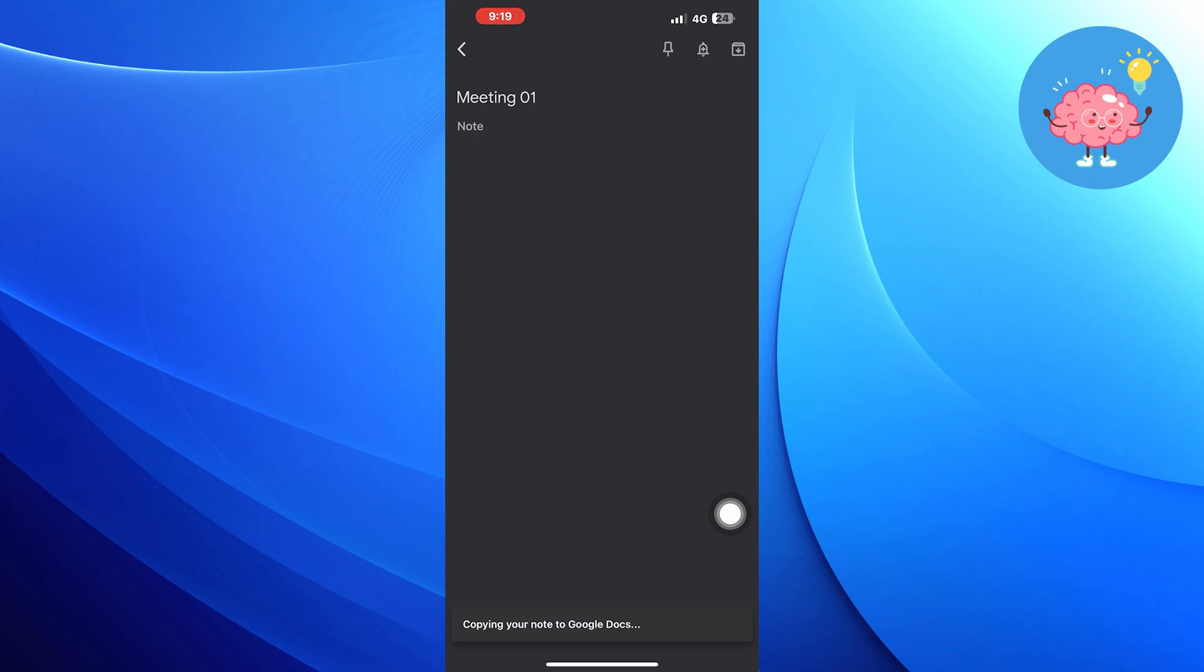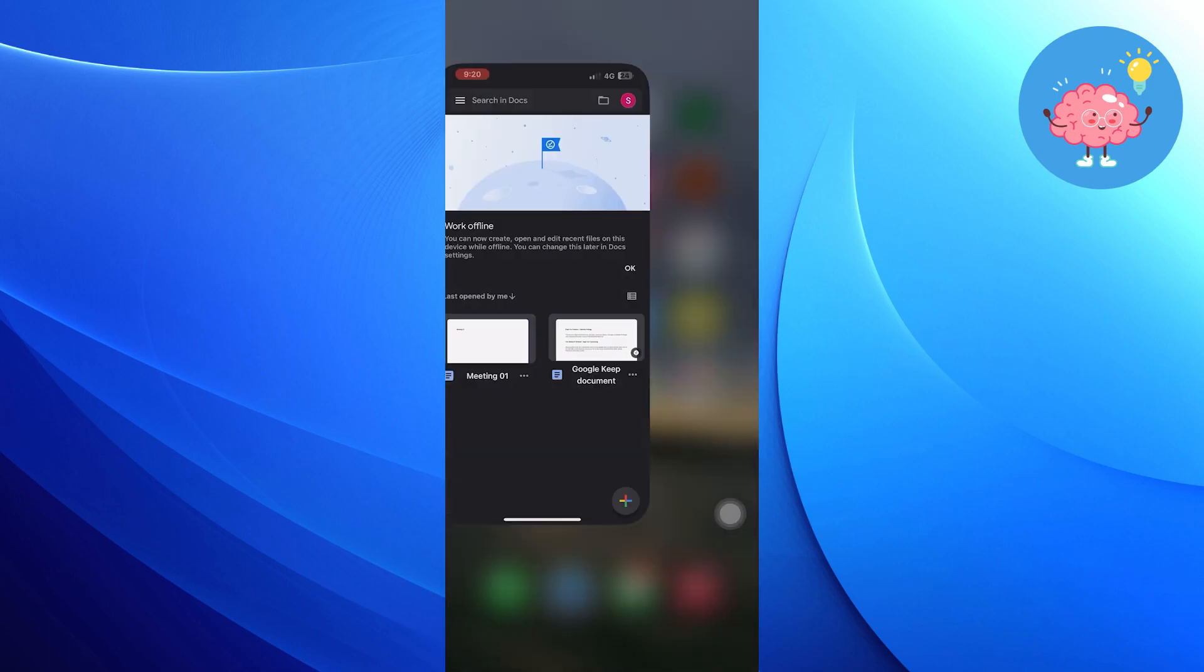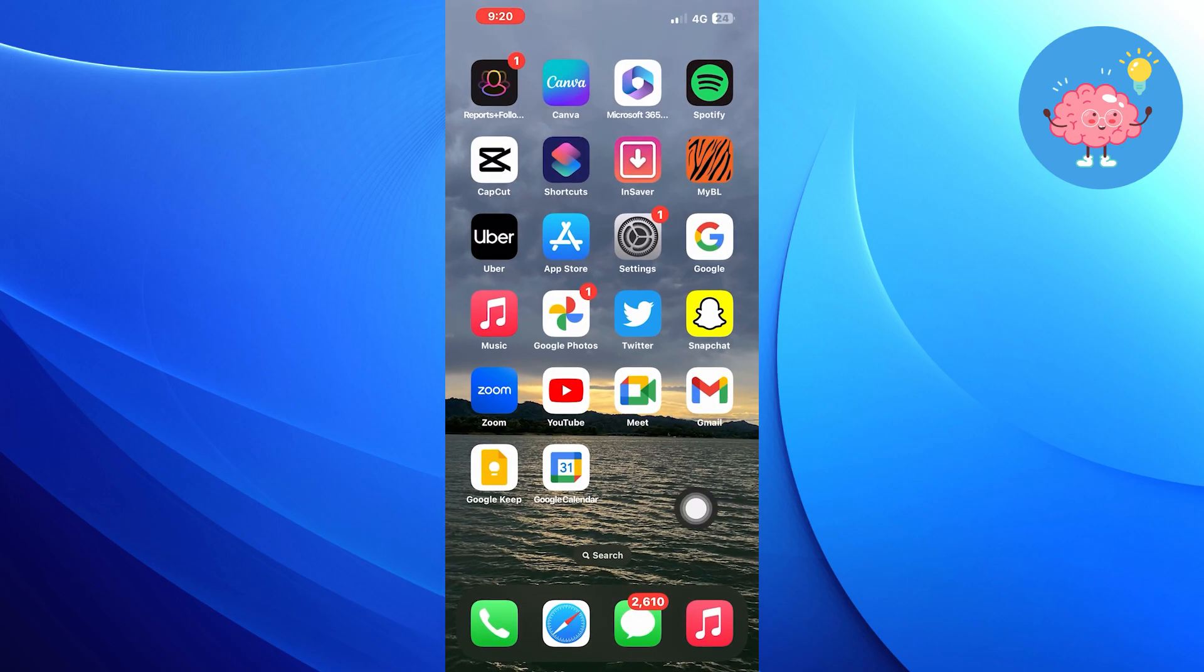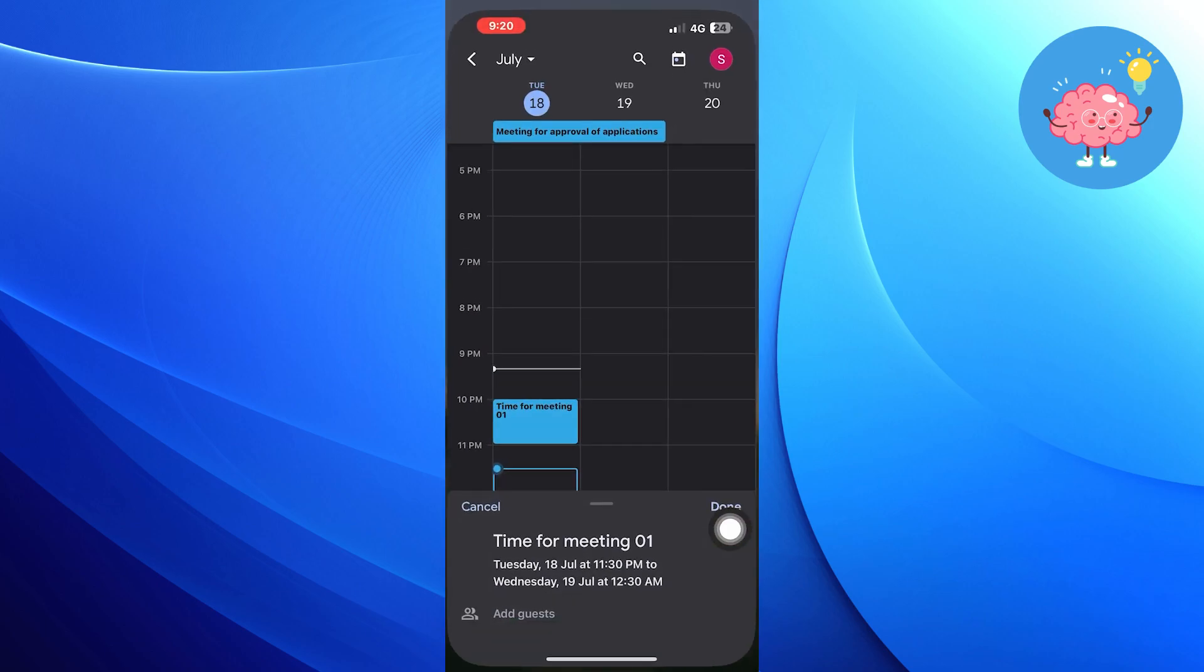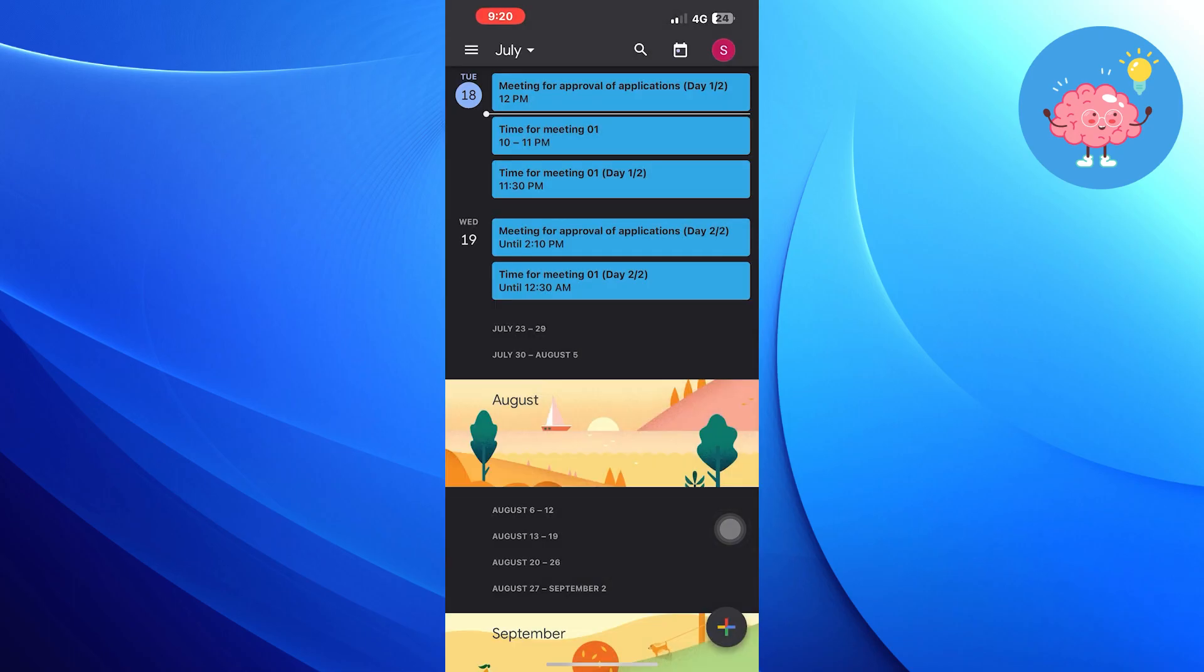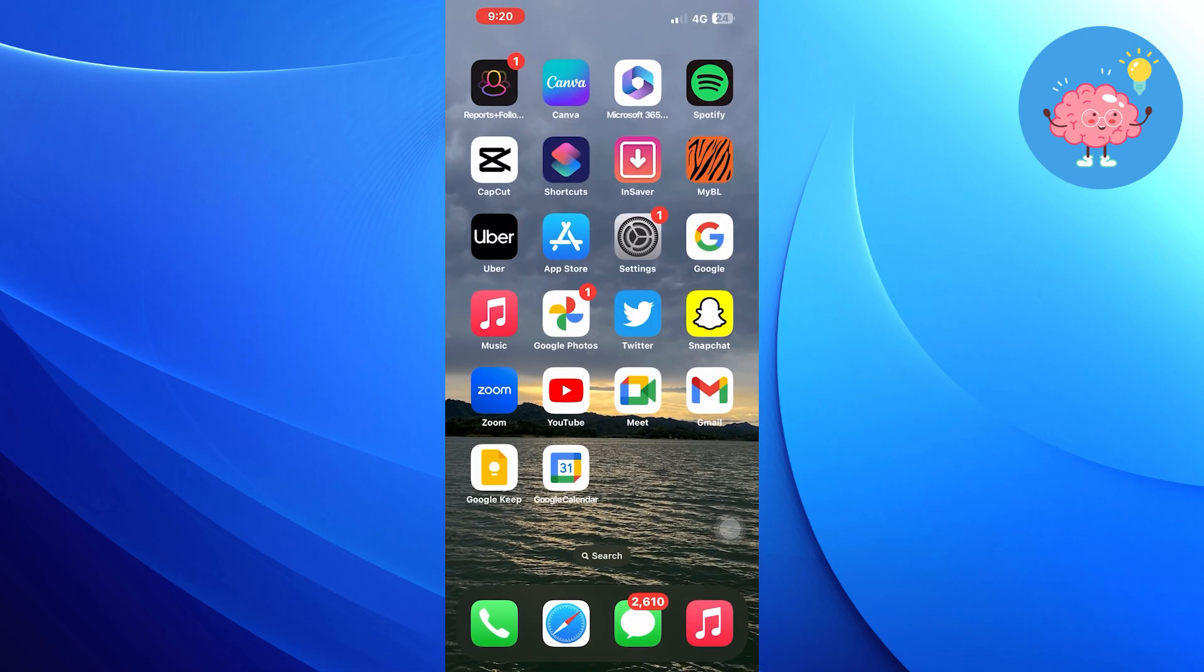Your note has been copied to Google Docs, tap on Open. Now open Google Calendar. Select the day on the calendar for the meeting.